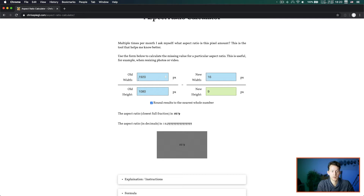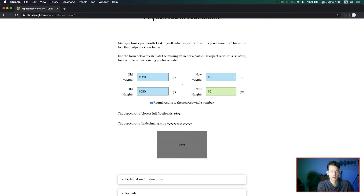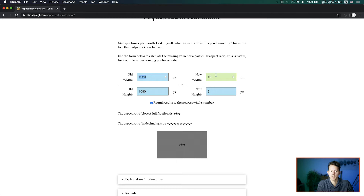Right now we have 1920 by 1080 and a 16 to 9 aspect ratio. If I enter a new width of 18, you can see the new height is automatically calculated. If I switch to the new height field and enter 9, then automatically the new width is calculated. Changing any setting here changes the settings on the other side. The green field is always the one that will be updated automatically, and you can switch modes by entering a value into the green field.